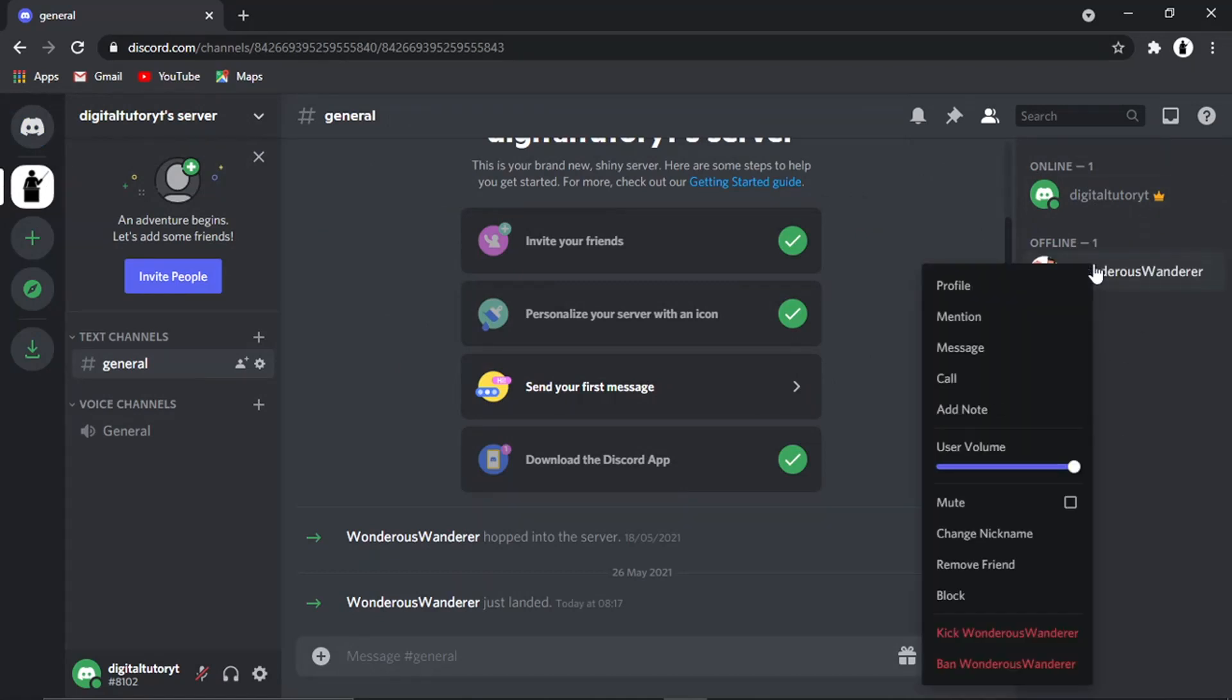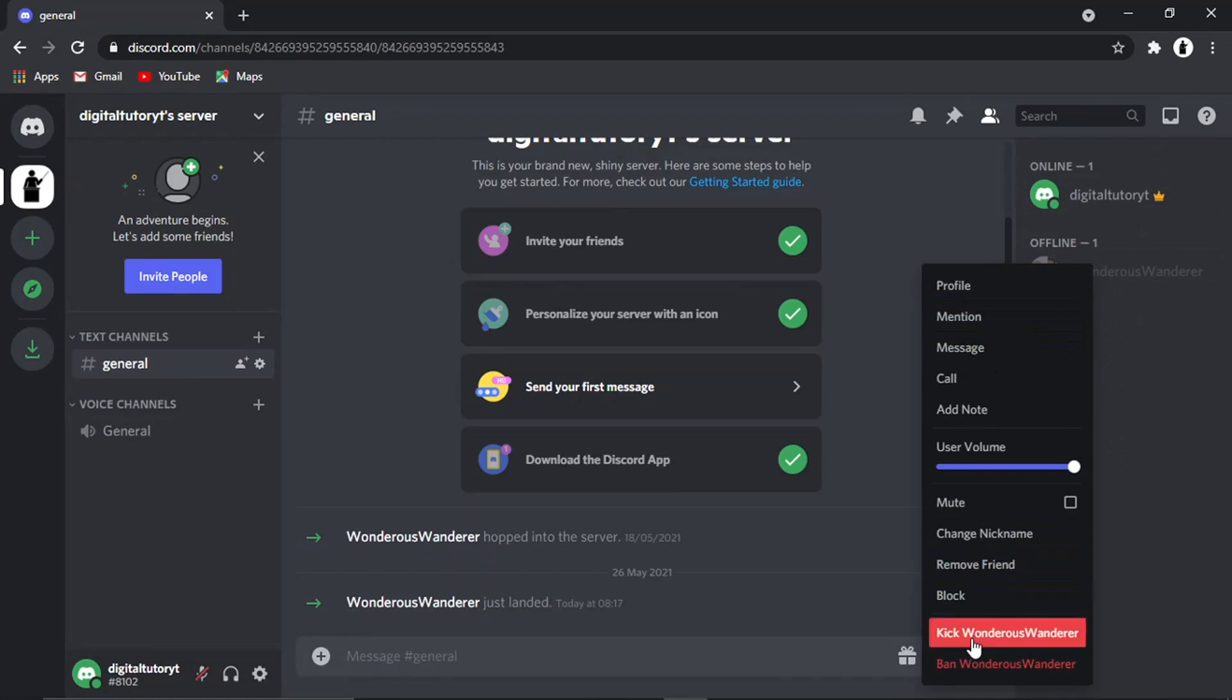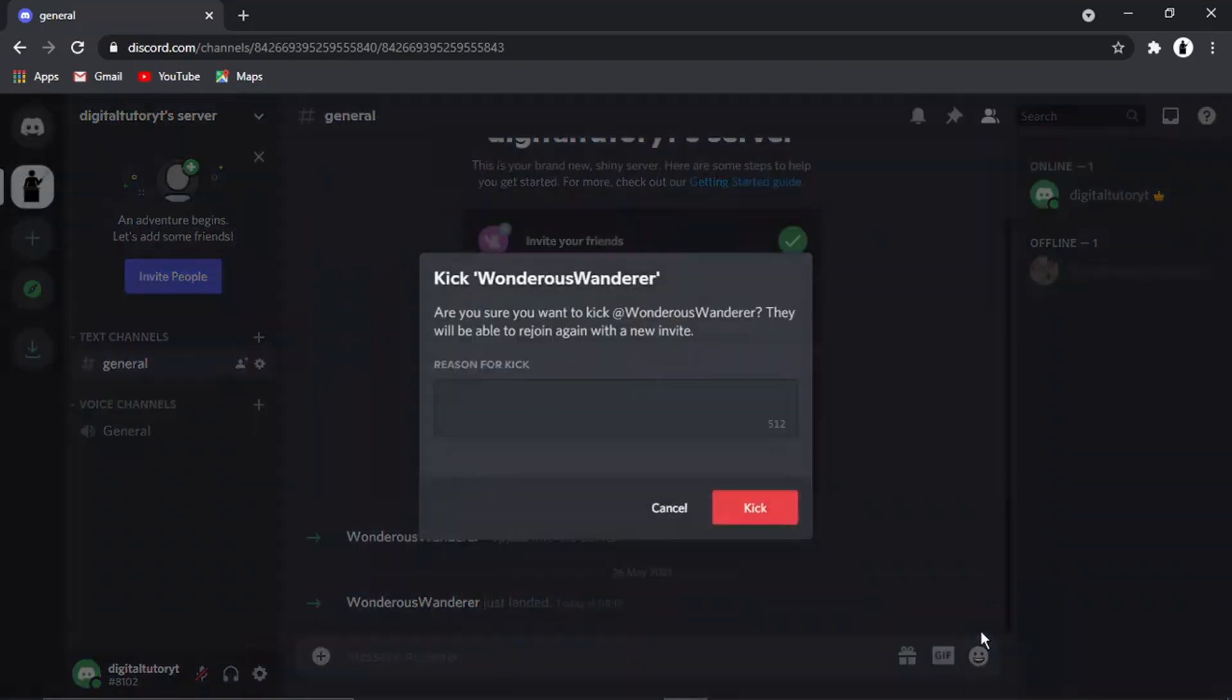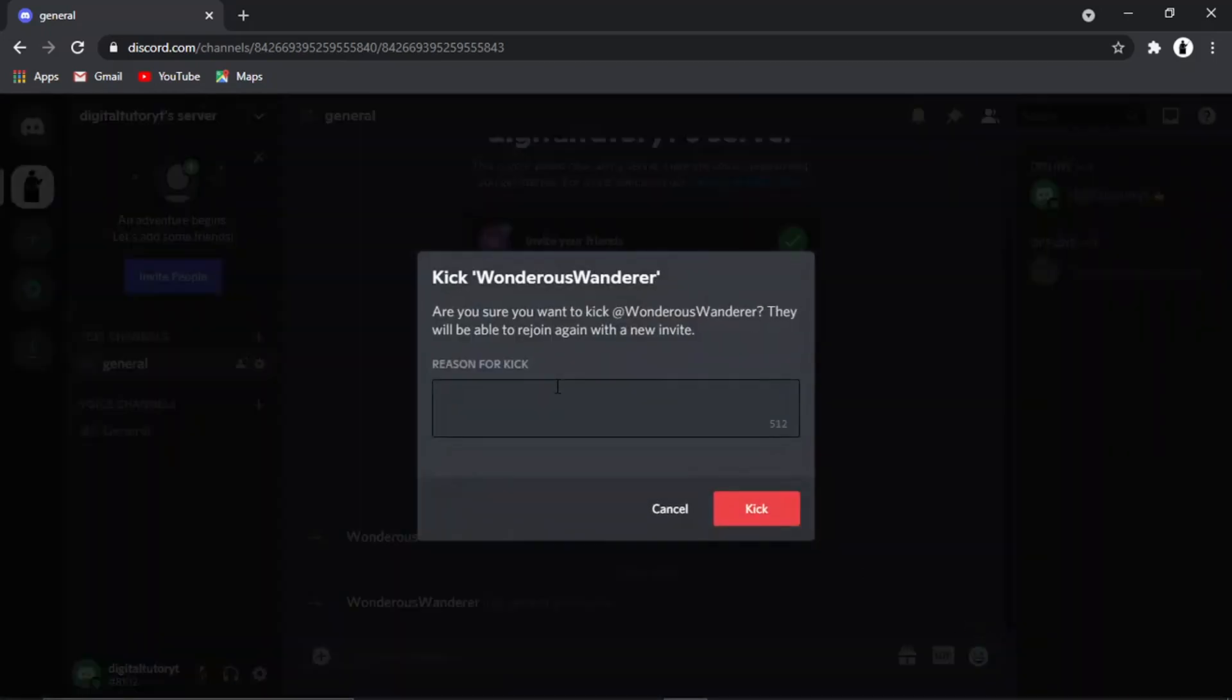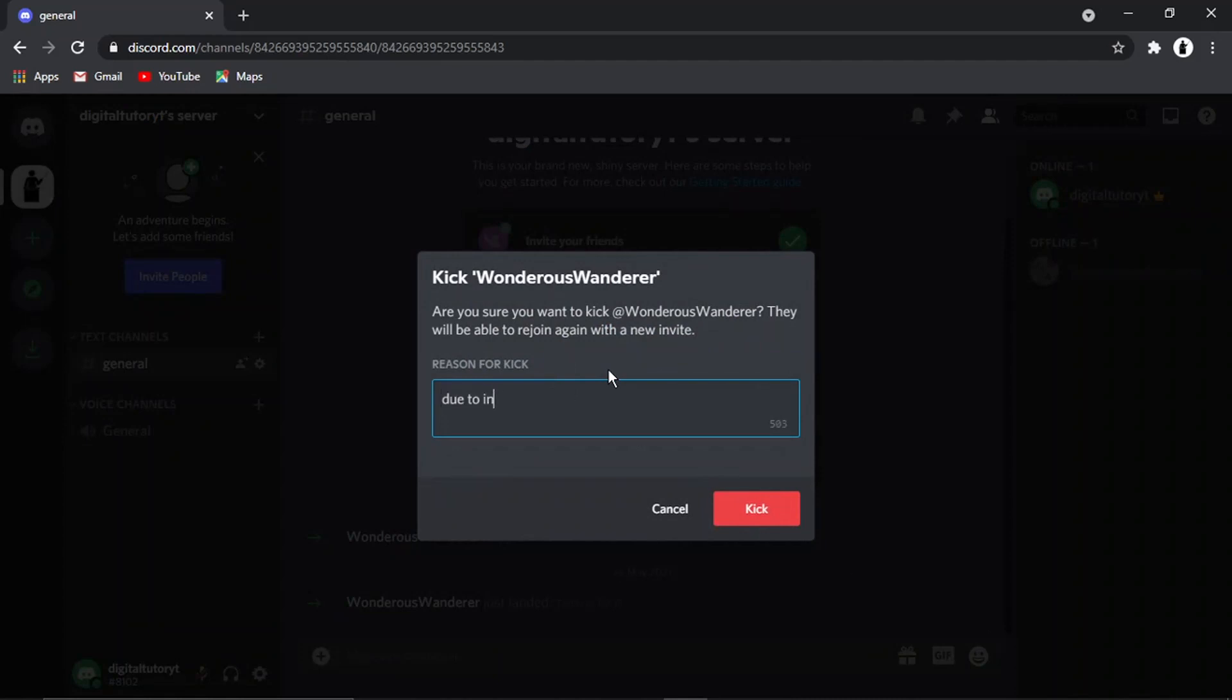Just right-click their name, and you'll see at the bottom there's an option to kick that person. All you would do is click that button, and you can send a reason for why you're kicking them off the server, like 'due to inactivity.' Then you would go ahead and click the red kick button.